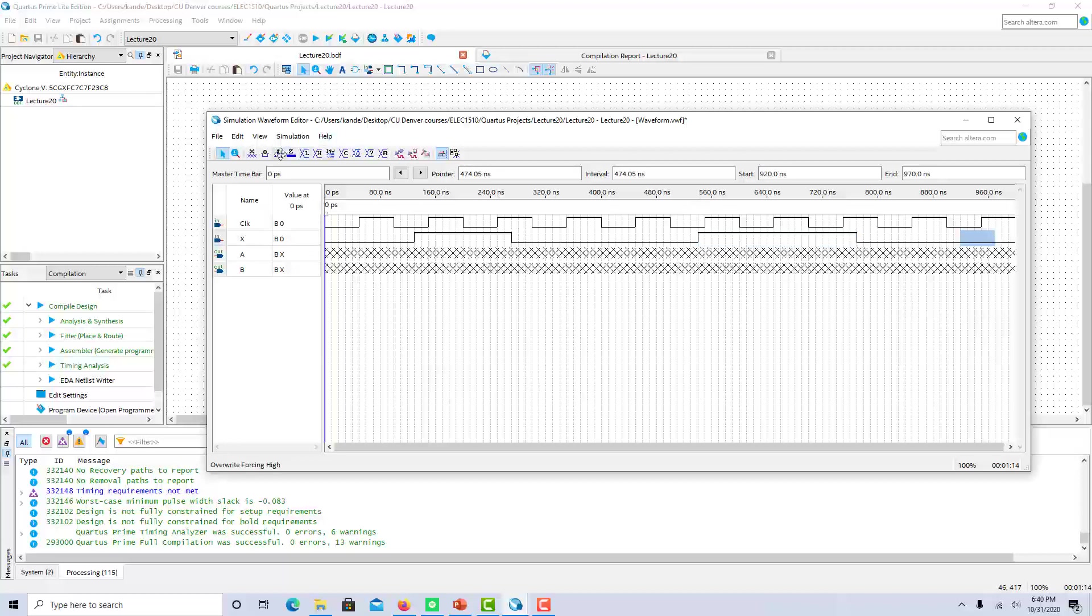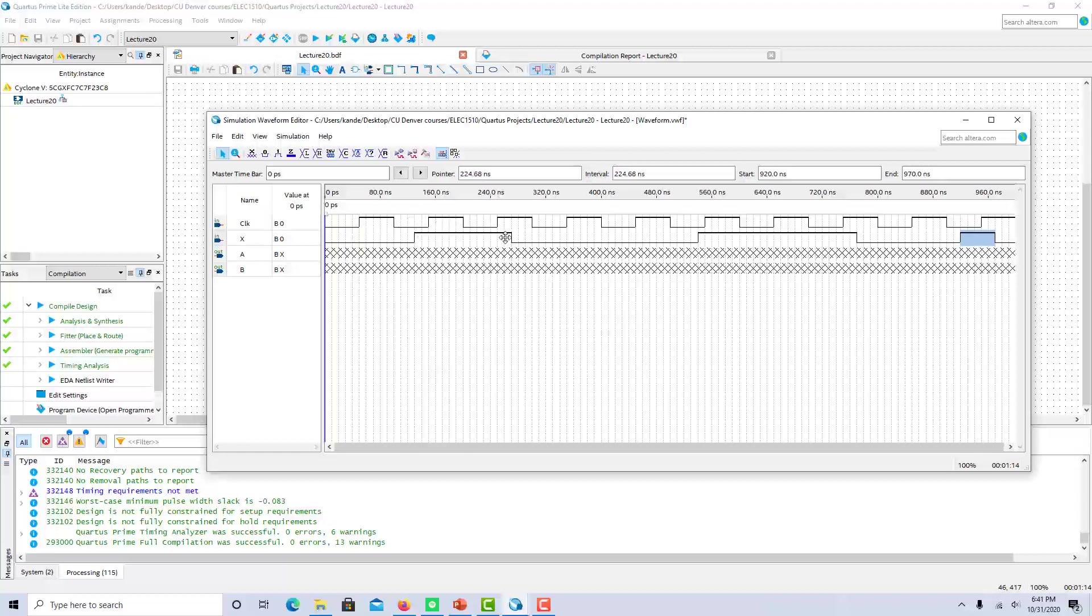So again, all of these zeros or ones are referenced to the rising edges. It doesn't matter what happens in between the rising edges at all. So on the first rising edge there's a zero, on the second there's a one, and so on.